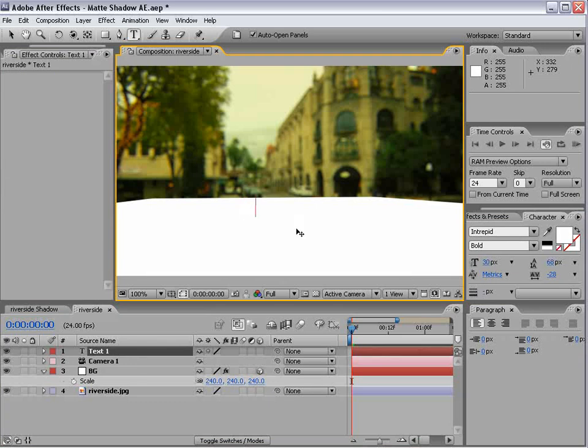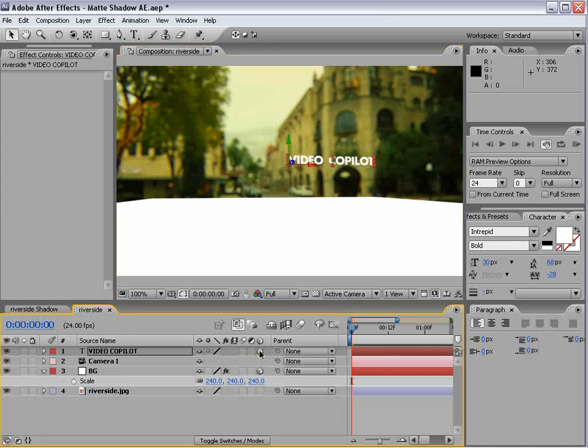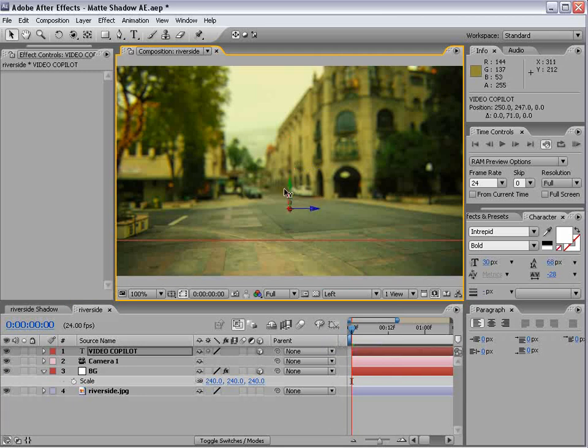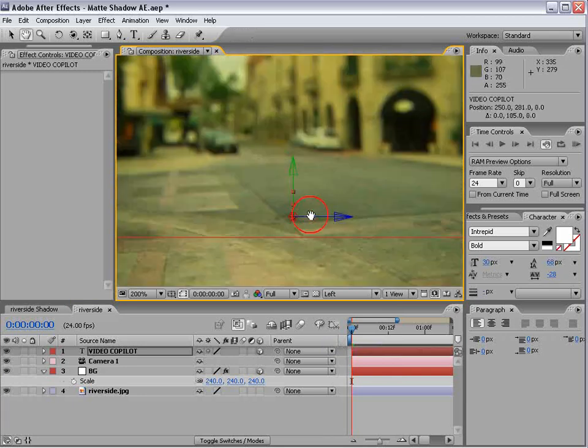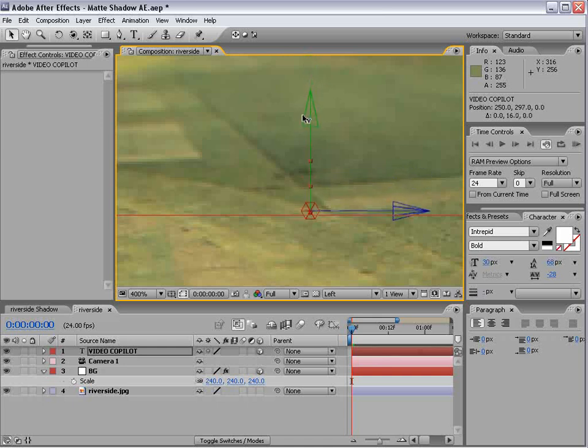So we'll just do Video Copilot, and we'll make it a 3D layer. And we'll go to like a side view, like the left view.